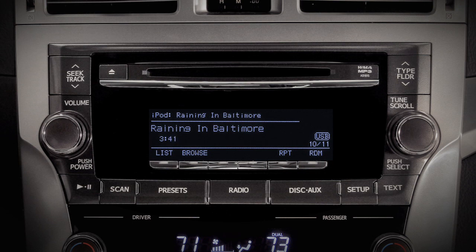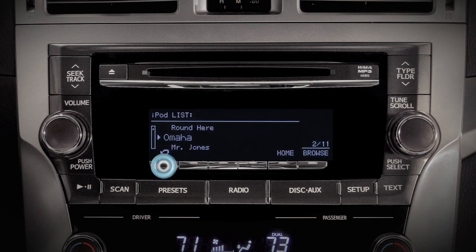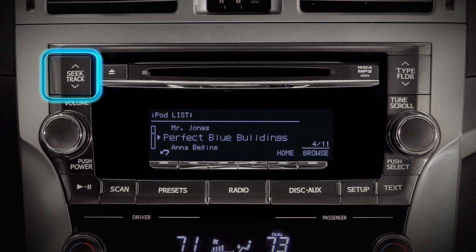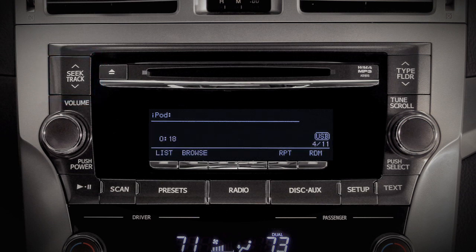Pushing the list button takes you to the iPod list screen. You can scroll through the selections available with the tune scroll knob or by pushing the seek track button up or down. The selection highlighted will automatically start to play after a short pause.